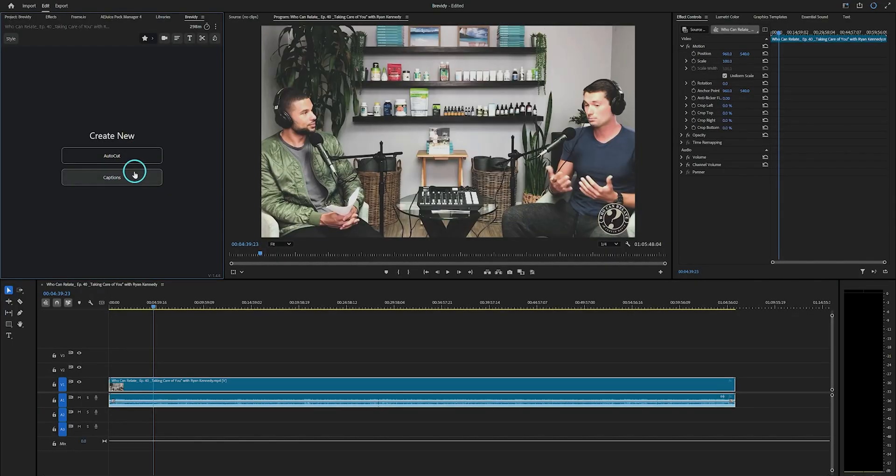In the Brevity panel you'll see two main options: one is AutoClip and the other is Caption. If you're just looking to generate animated captions for your sequence, you can use the Caption feature. I've already made a separate video about that — you can find the link in the description. For now, let's focus on AutoClip.